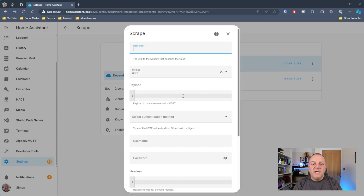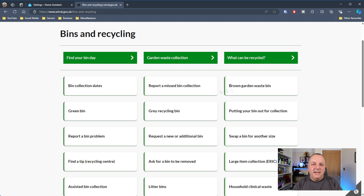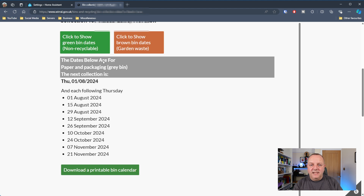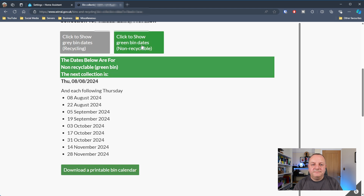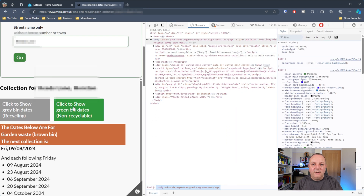My council offers a brown bin collection service and I'm going to set this up the same way as the green and gray bins. I click 'Add Entry' and get prompted for a resource - the URL that I want the scrape integration to fetch data from. I navigate to my local council website, pop in my area and road, and the bin collection dates come up with the various dates and different bin colors. I'm using Microsoft Edge browser and I'll use the built-in dev tools - pressing F12 brings up that window.